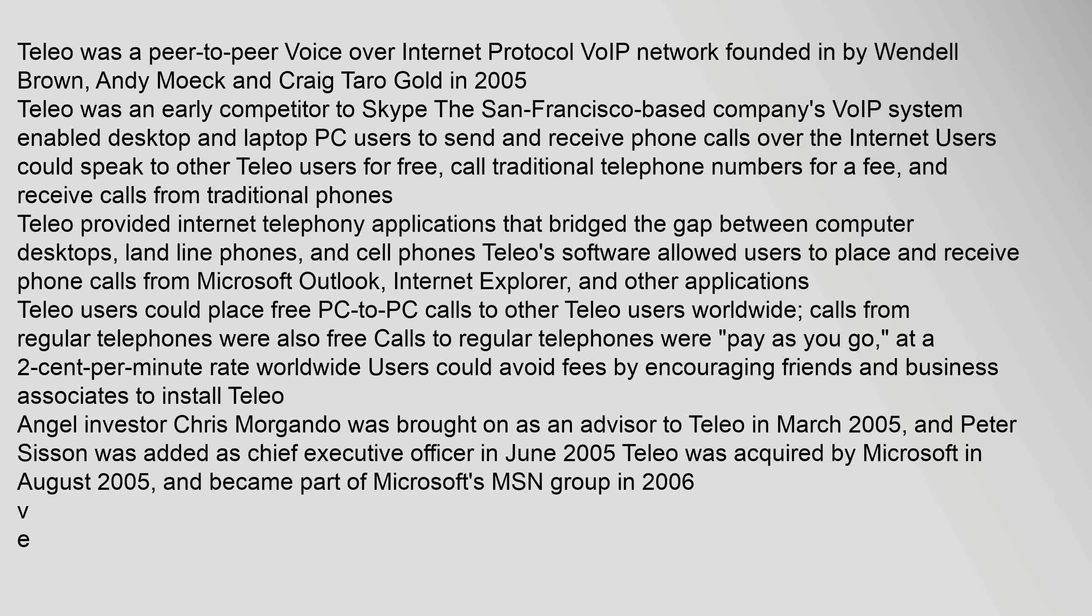Telio was a peer-to-peer voice over internet protocol VoIP network founded by Wendell Brown, Andy Moak, and Craig Taro Gold in 2005. Telio was an early competitor to Skype.